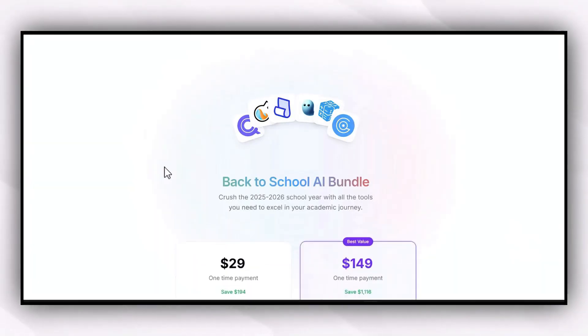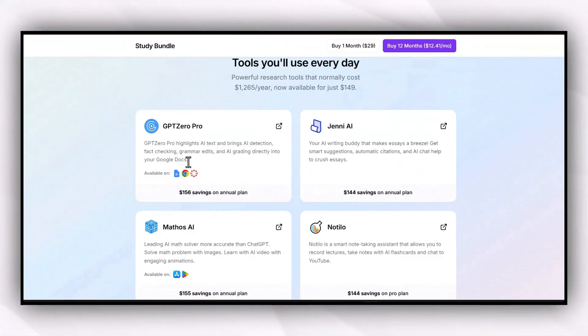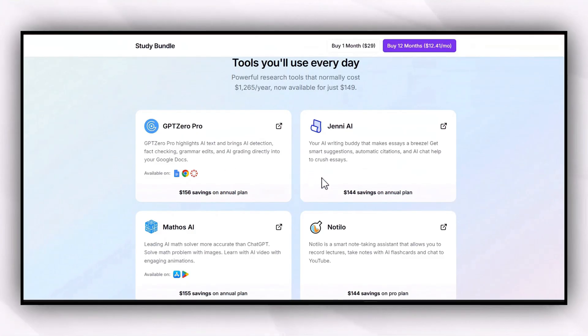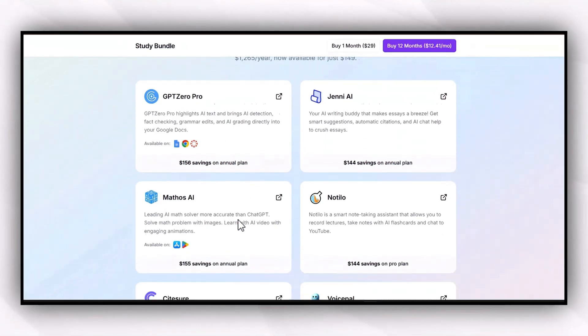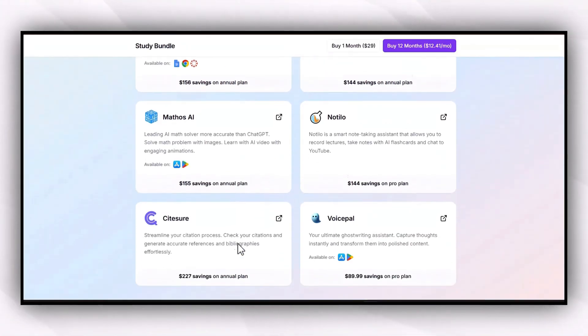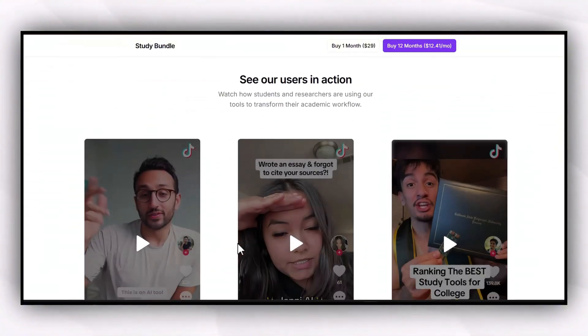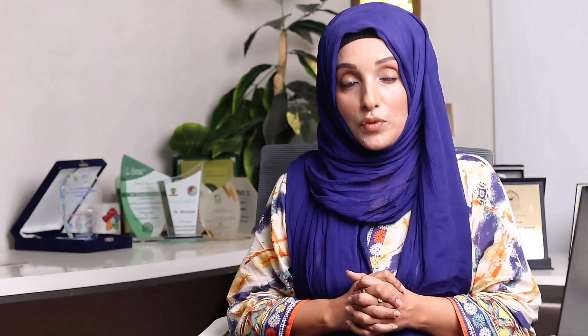We are going to use a study bundle — a powerful set of AI tools including Jan.ai, Mathos, Nutello, Sideshare, and GPT-0 — that will help you to research smarter, write faster, and finish your paper with confidence.